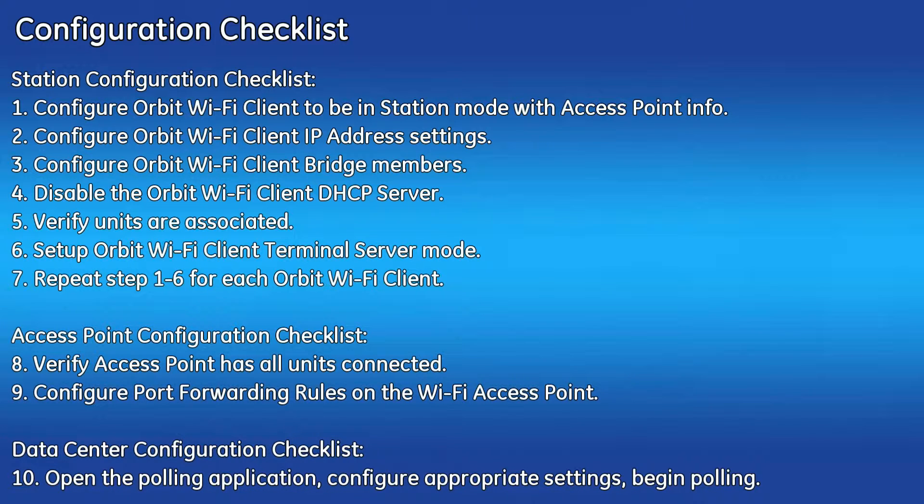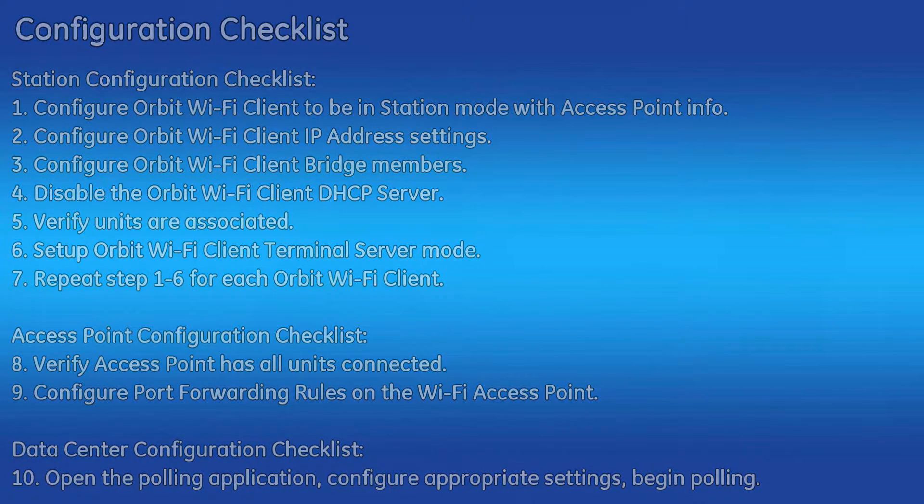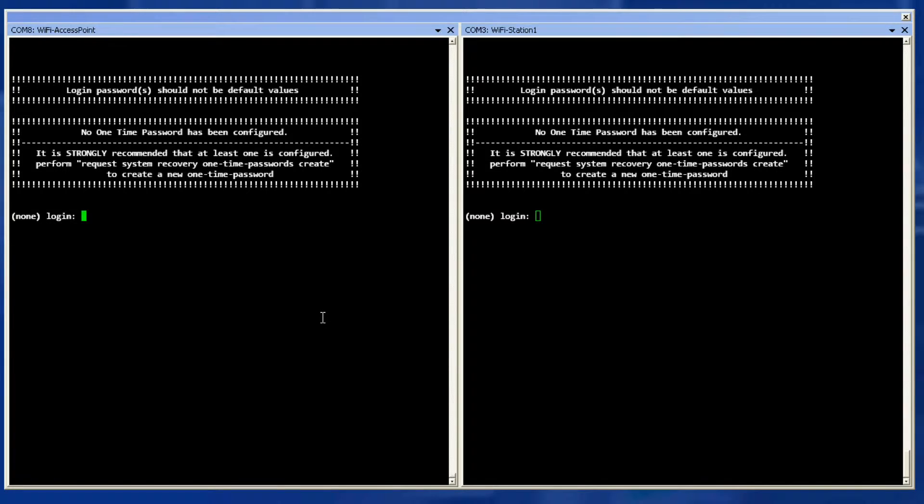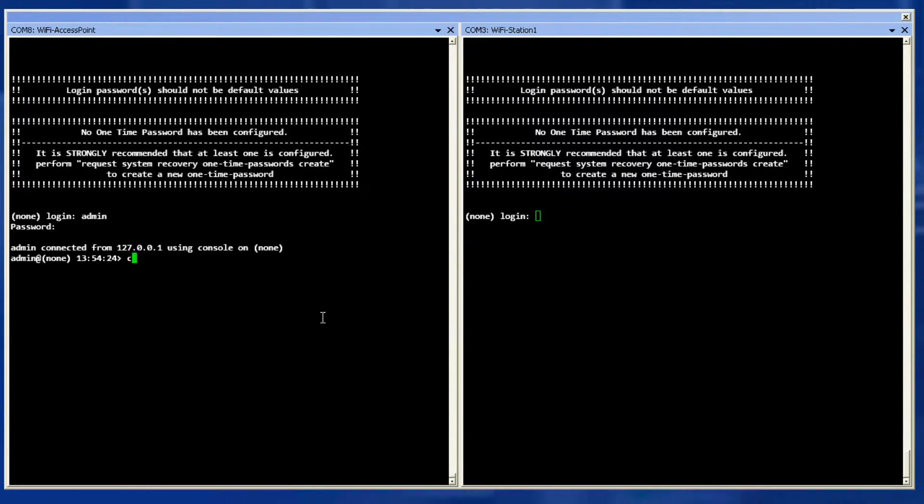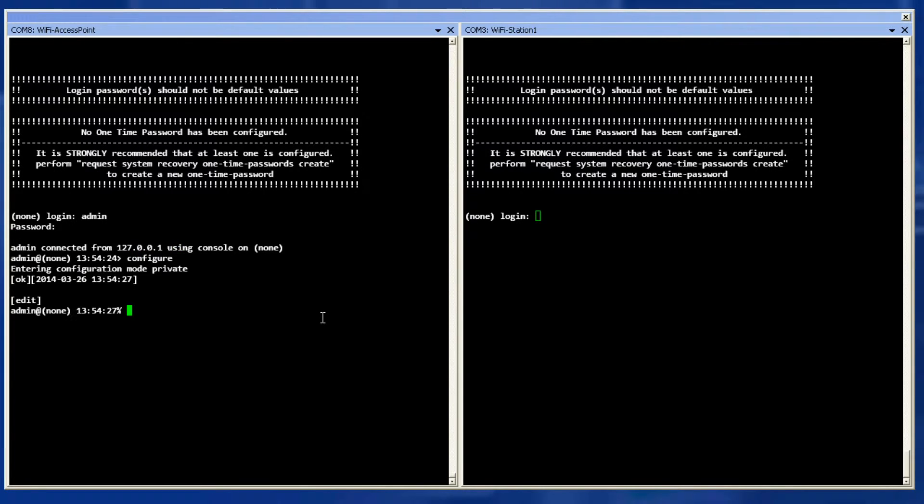The first step is to configure the Orbit Wi-Fi client to be in station mode with the access point information. During this video, the left comms window will be my Wi-Fi access point, and the right comms window will be the Wi-Fi client. First thing to do is log into the access point as the admin user. Enter configuration mode and type the command show interfaces interface Wi-Fi.